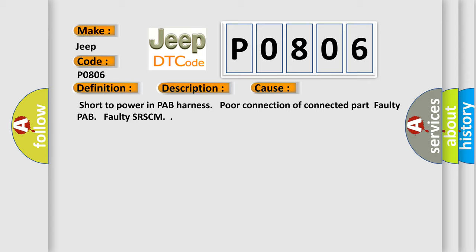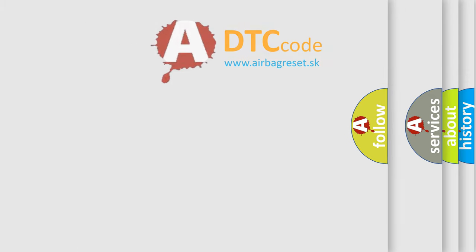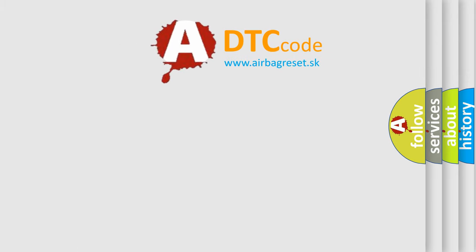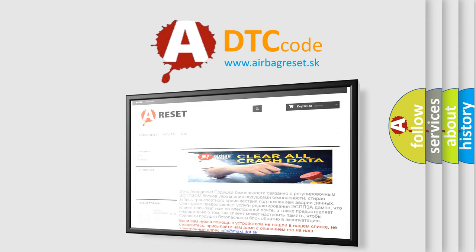The Airbag Reset website aims to provide information in 52 languages. Thank you for your attention and stay tuned for the next video.